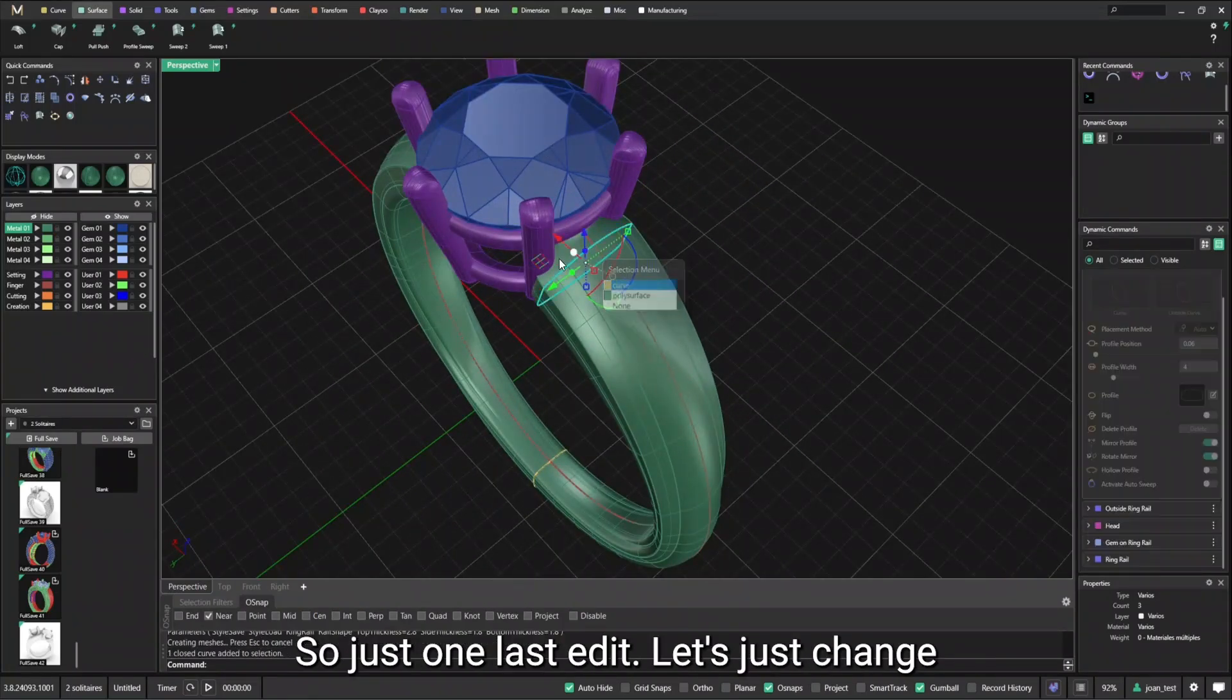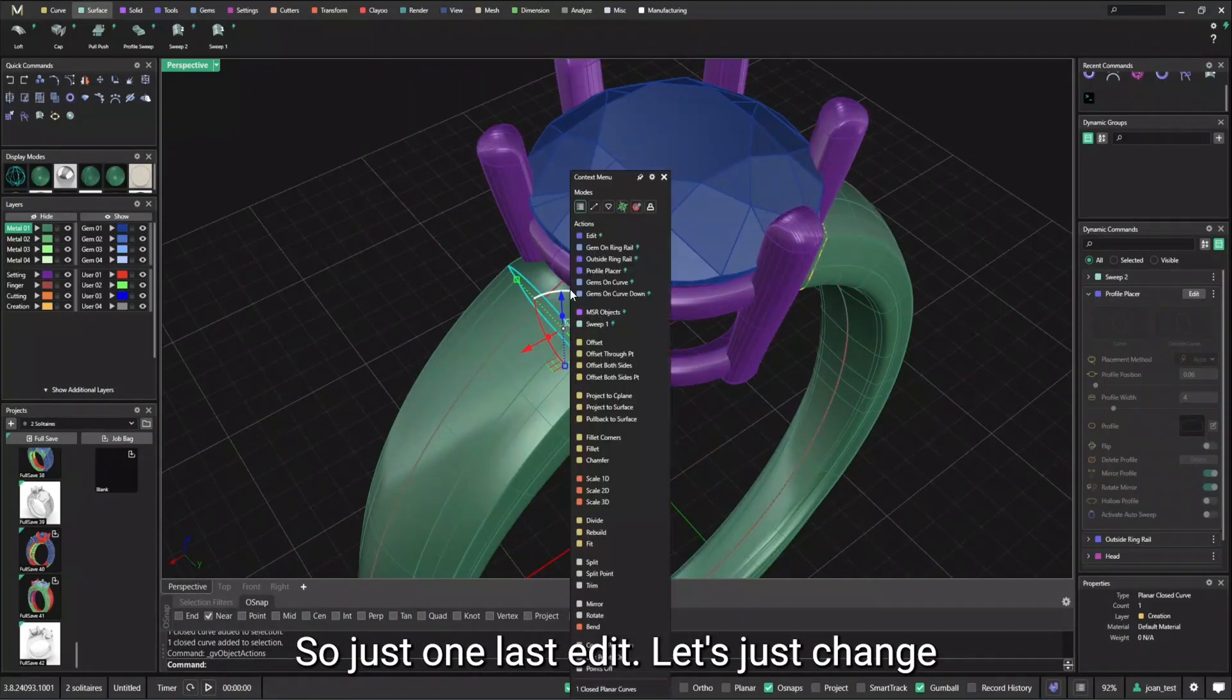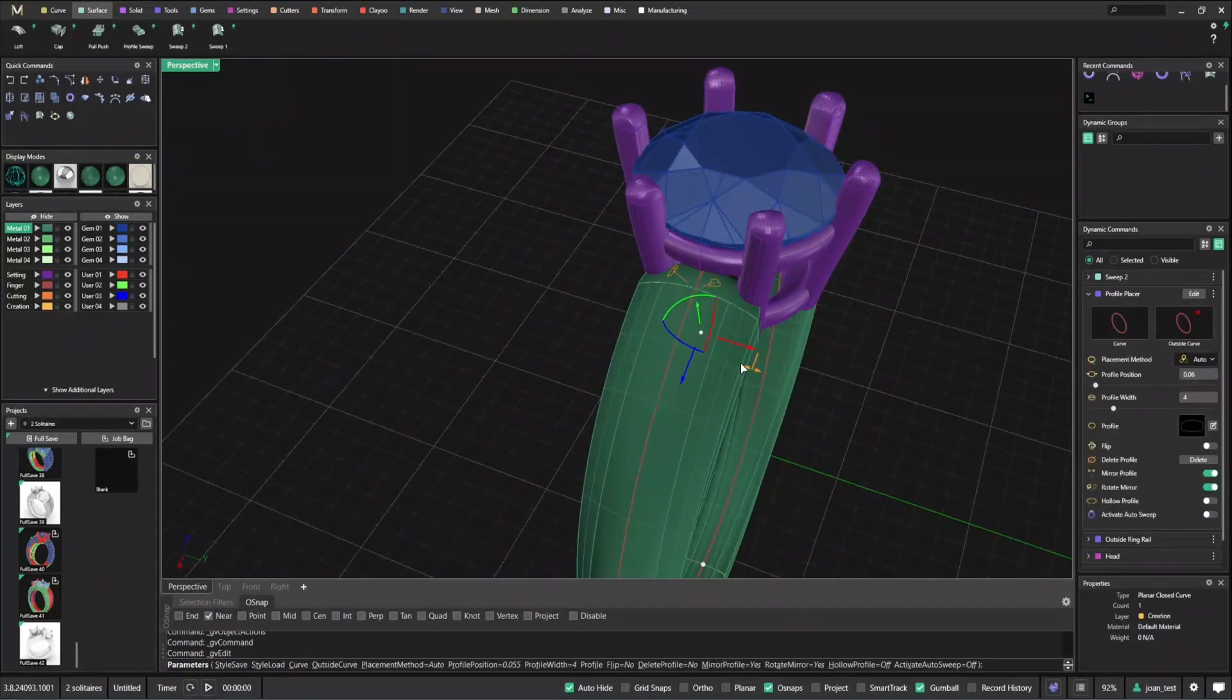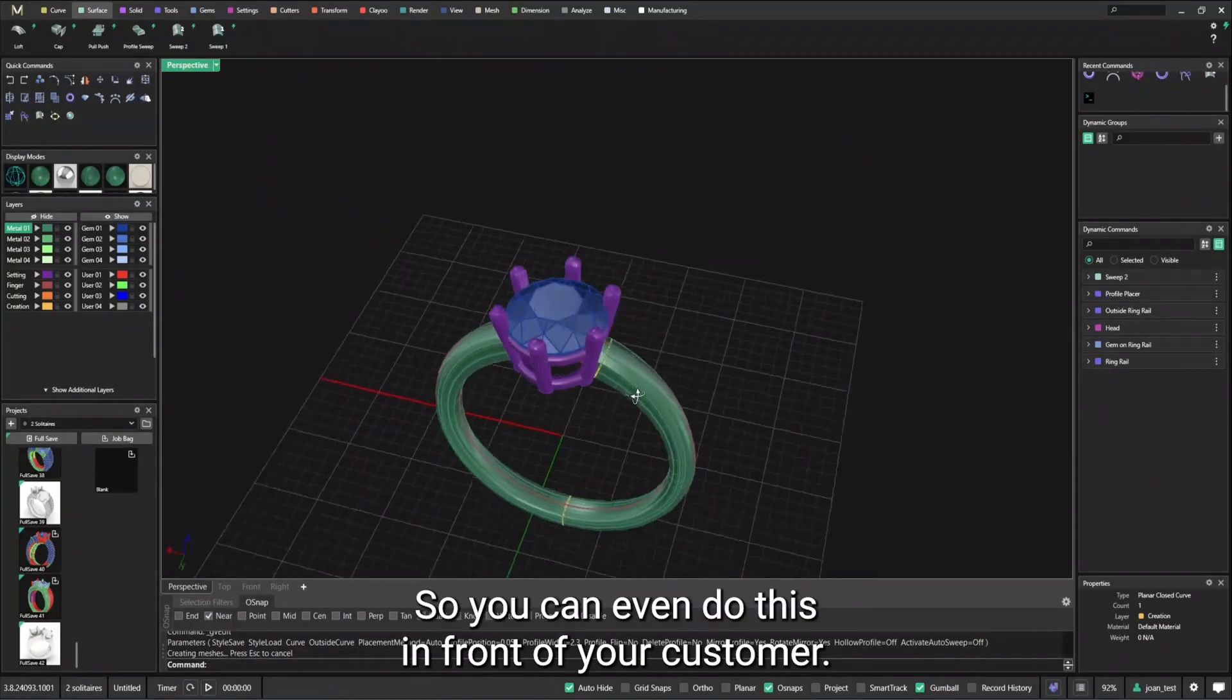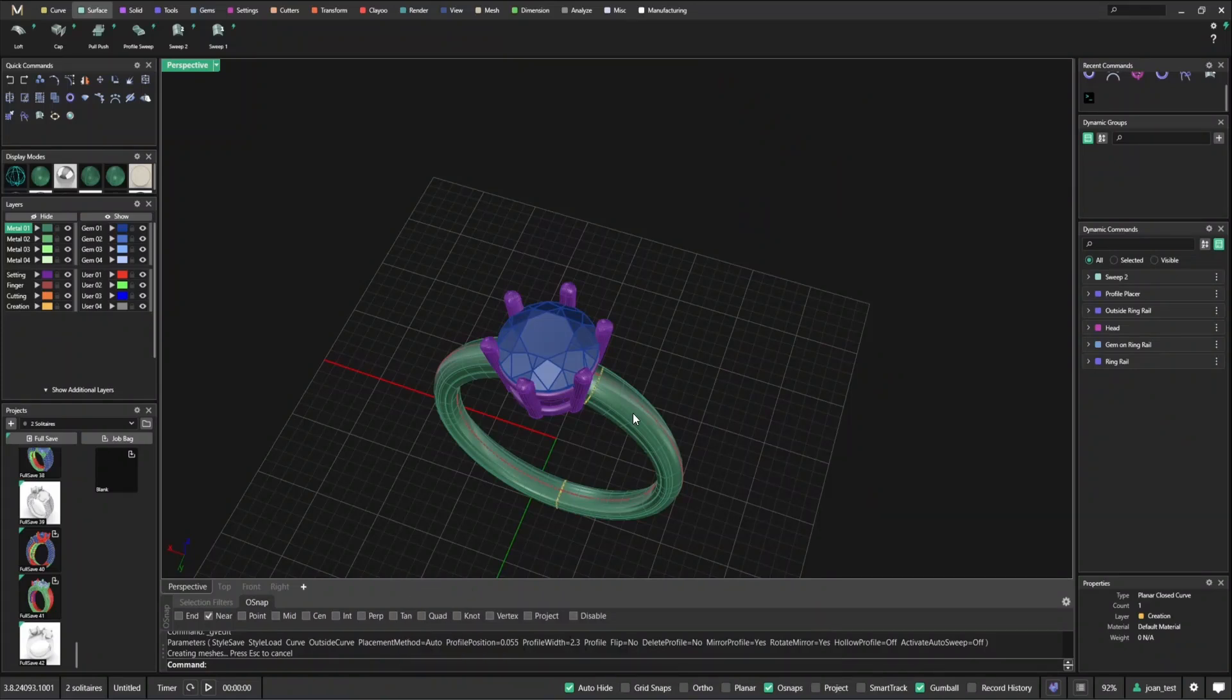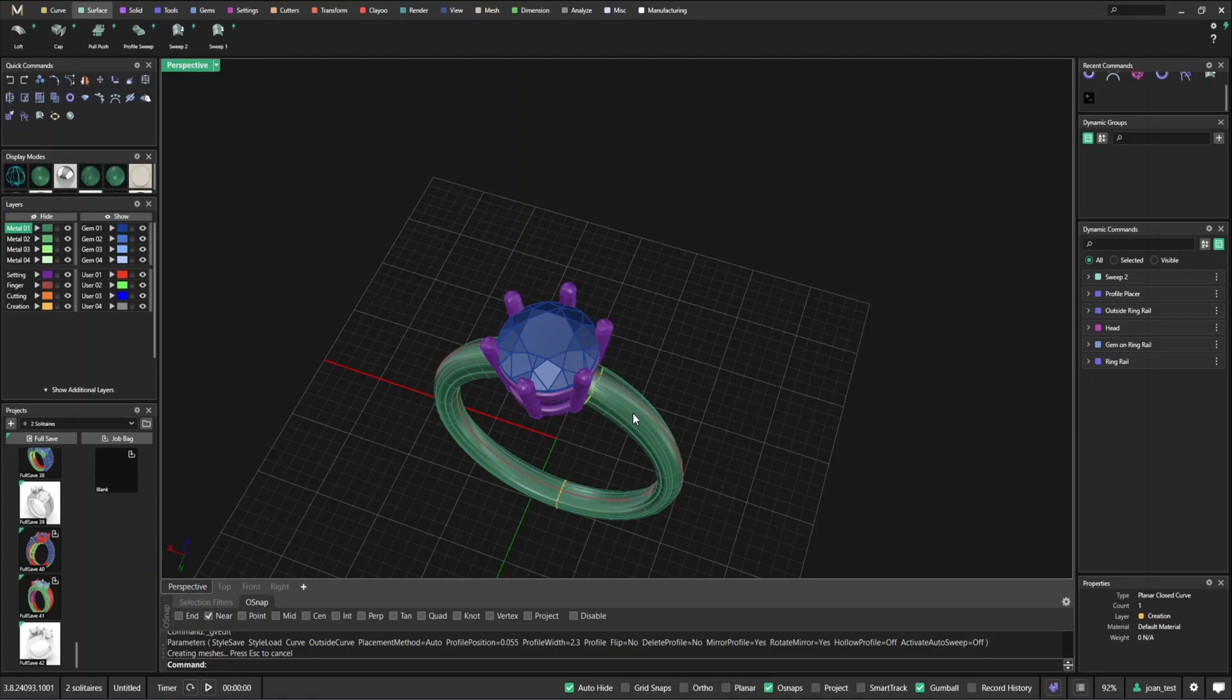Just one last edit. Let's just make it pretty much straight. So you can even do this in front of your customer. And you're really offering a really custom experience.